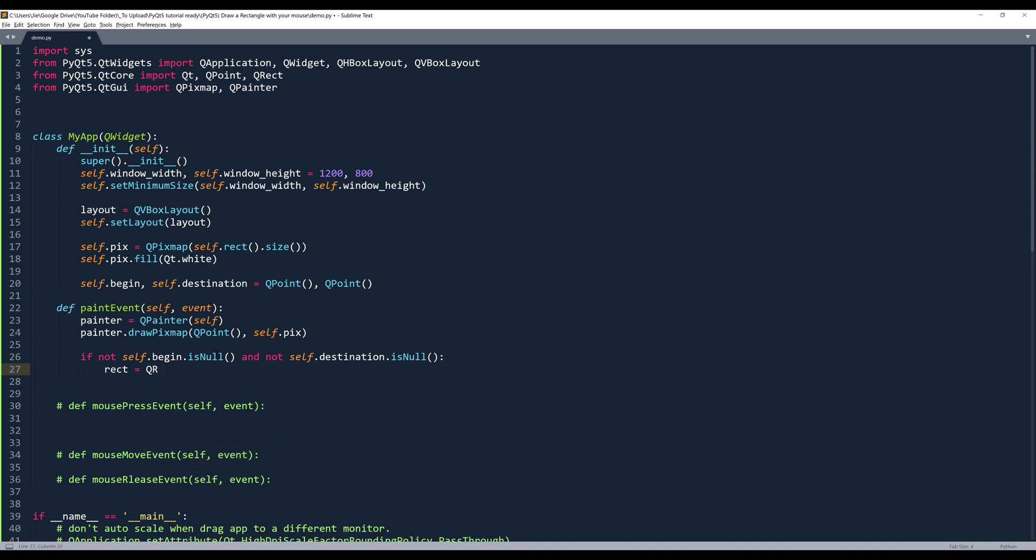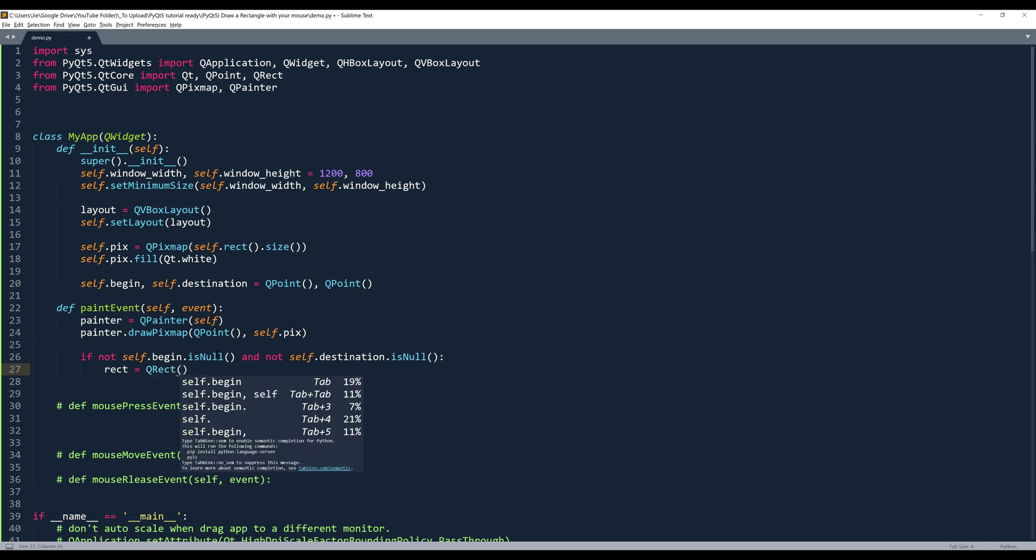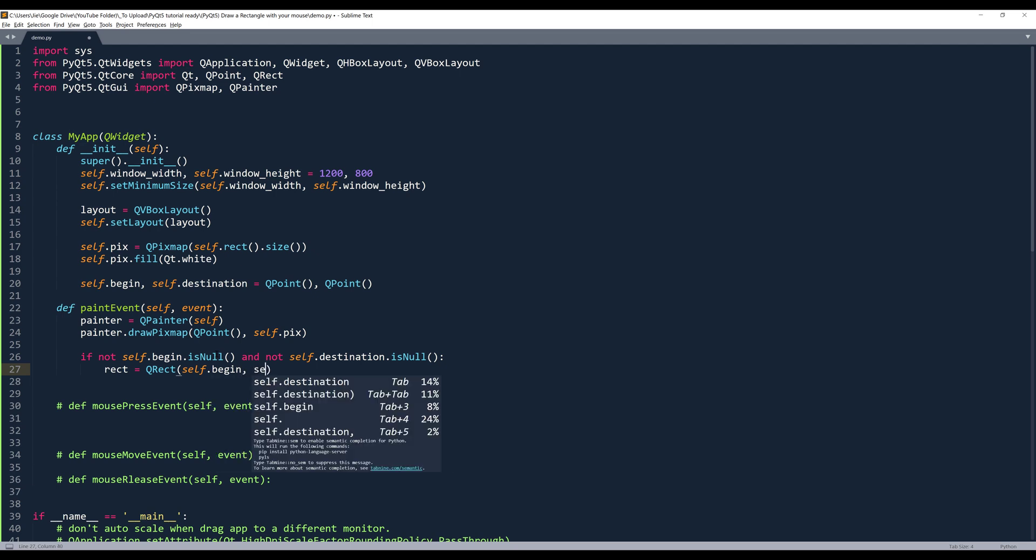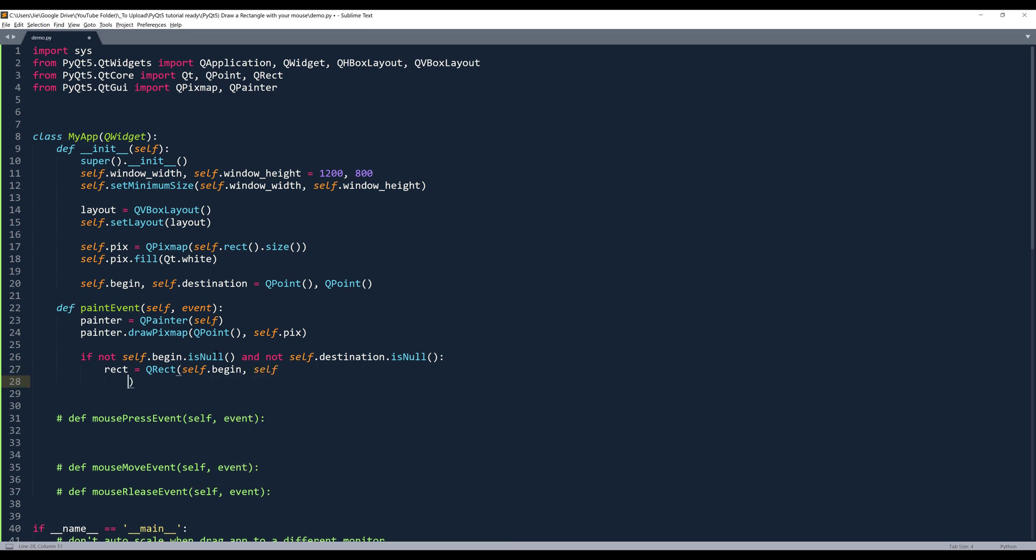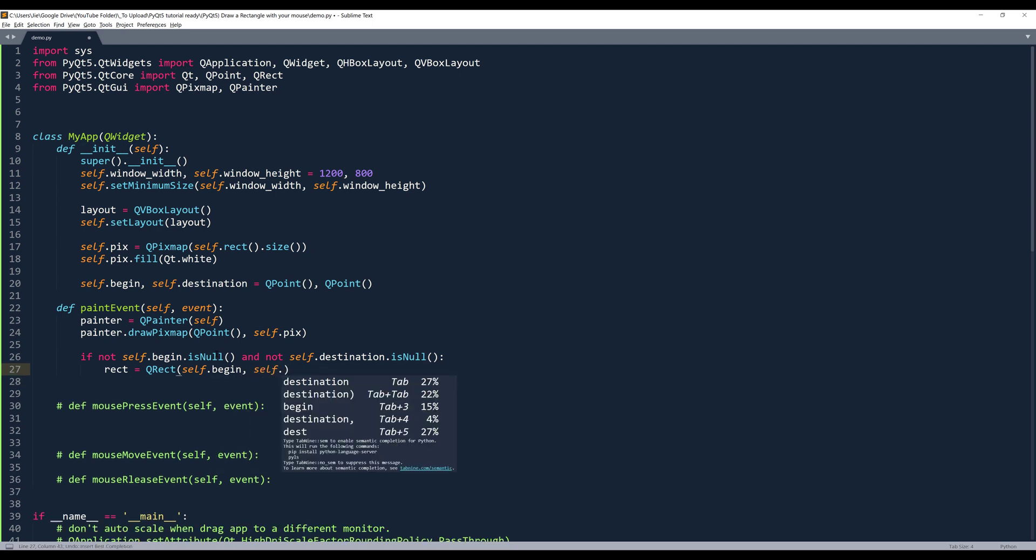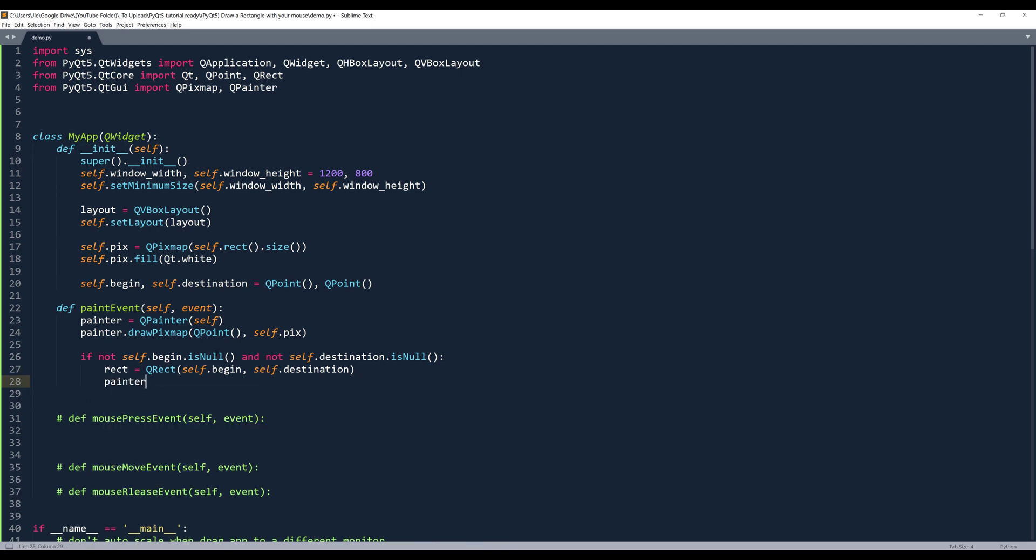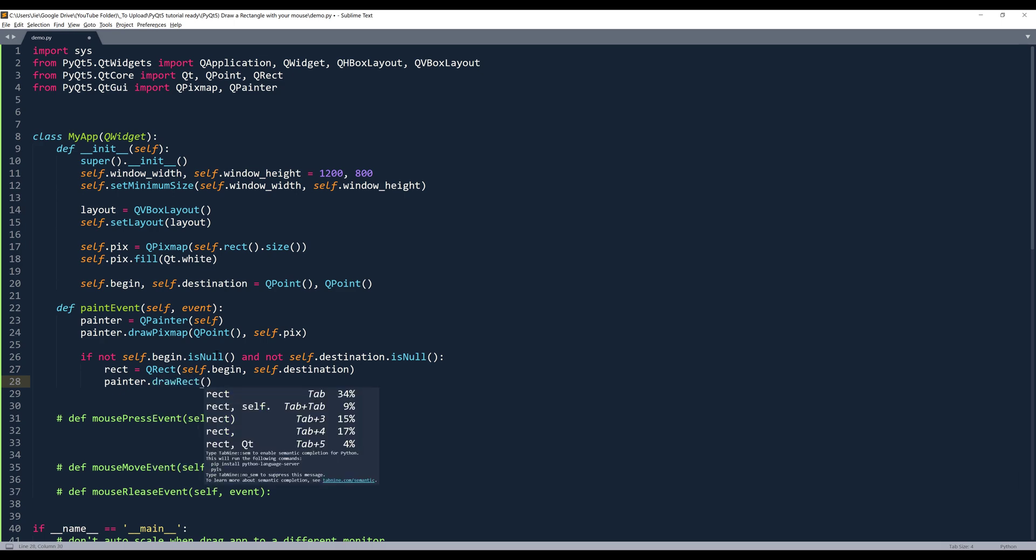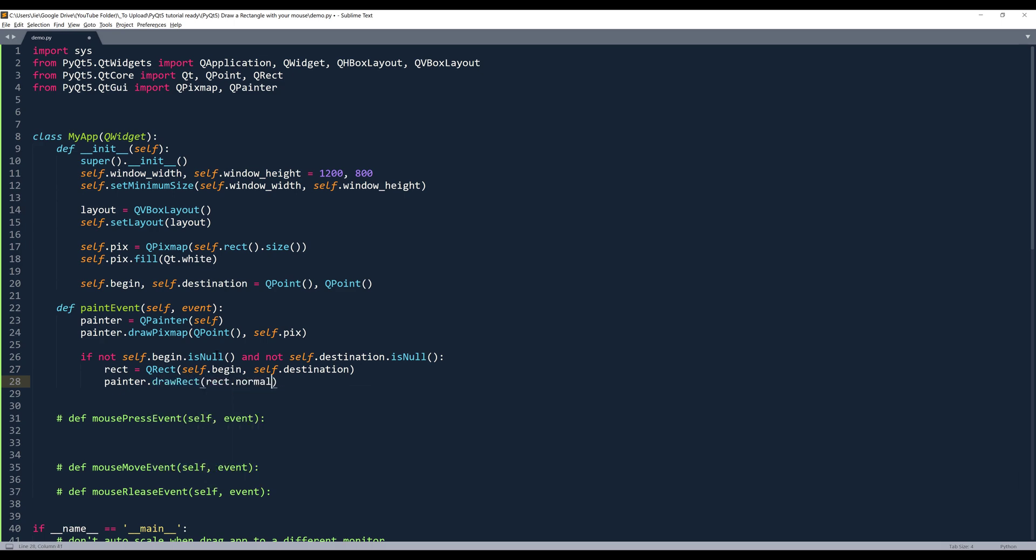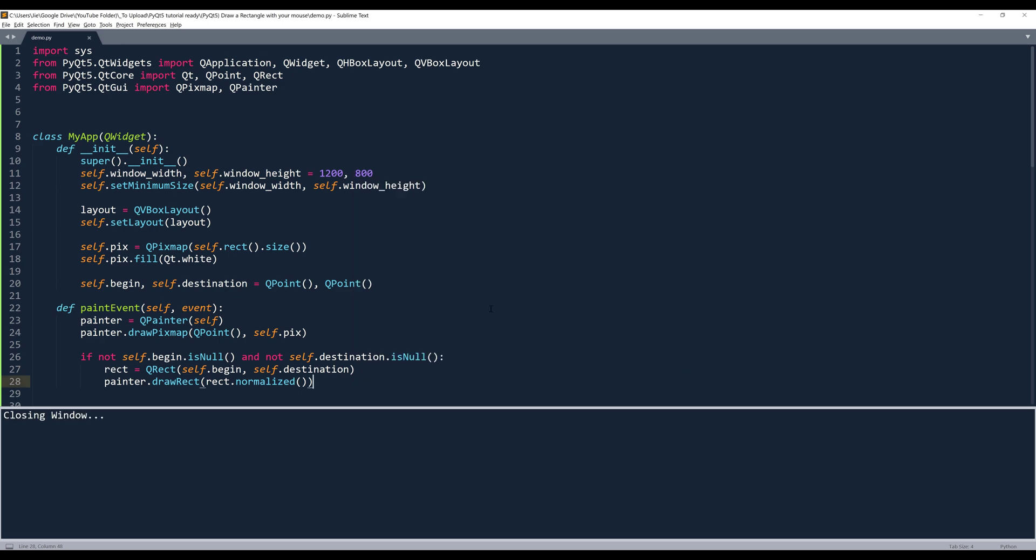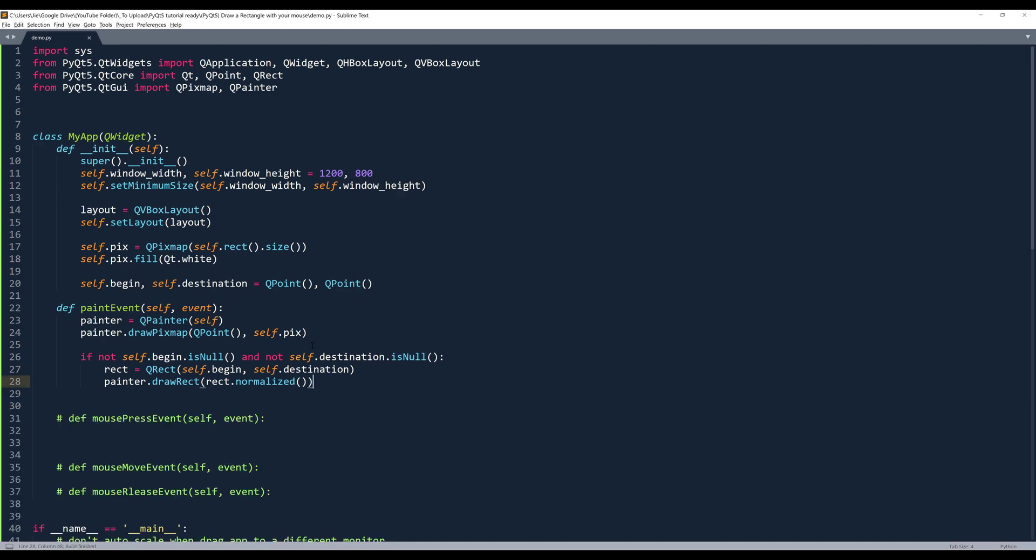Then I want to create my rectangle object. So we can insert the QRect class. And we'll insert both points. So self.begin and self.destination. Then we can use the paint object to draw the shape. And we need to normalize the shape. Now let's take a look. So here we don't have anything yet. Right. So that's the paint event.